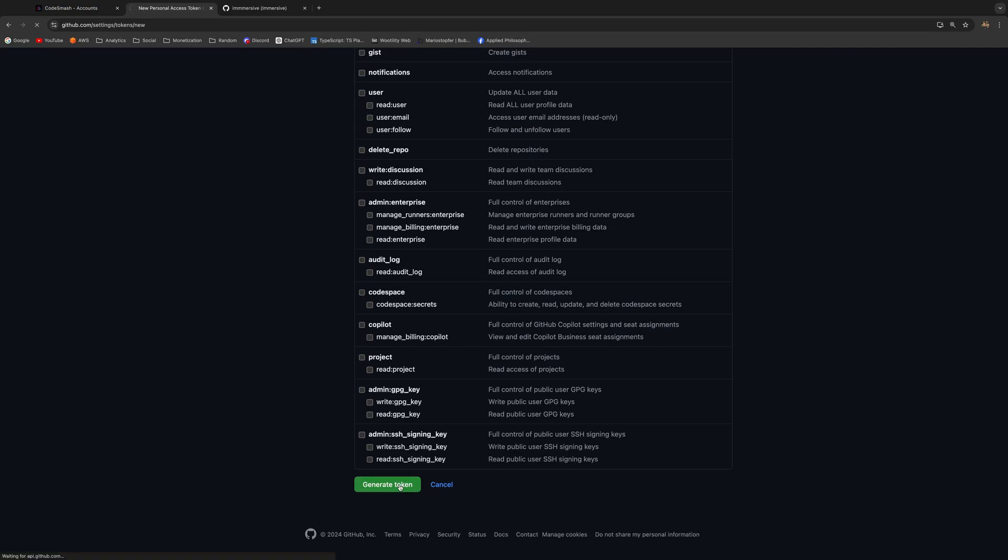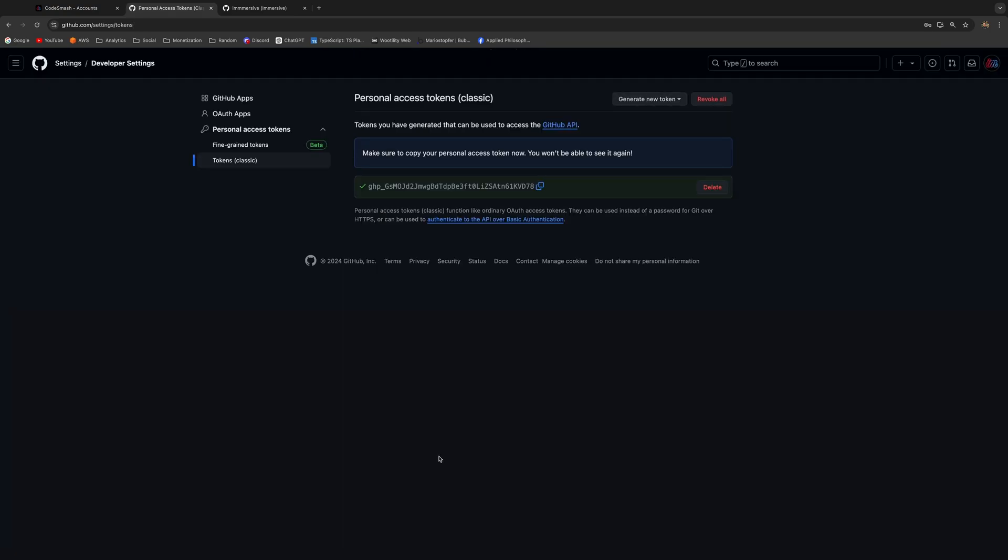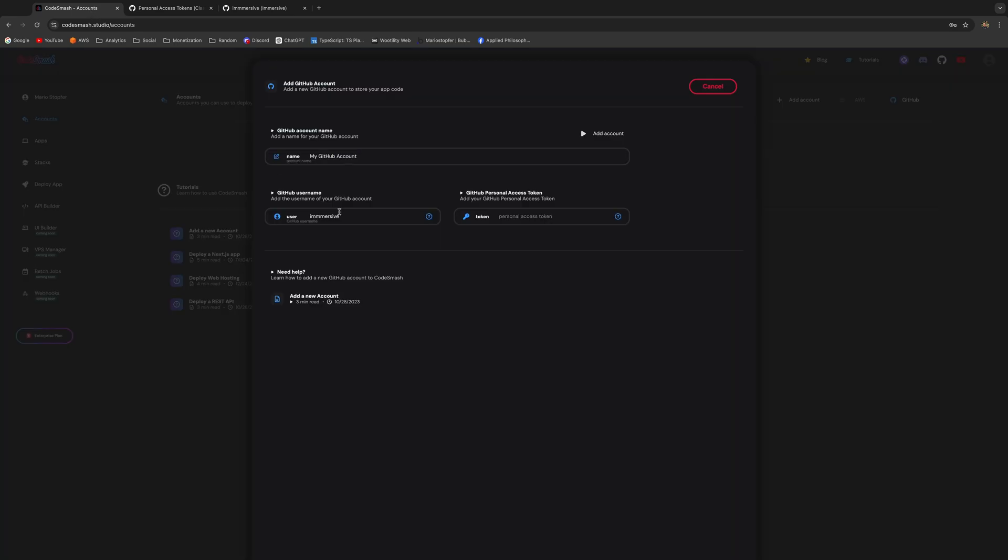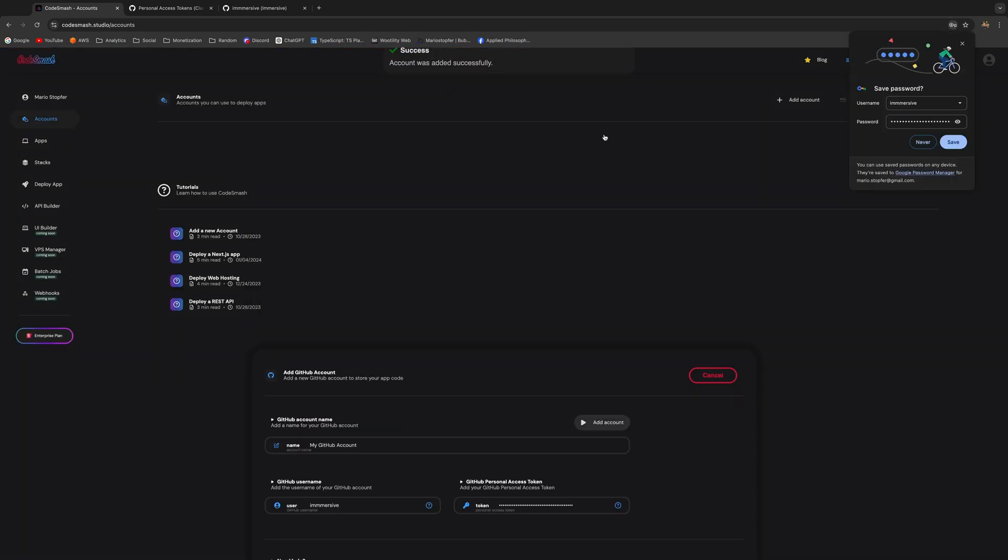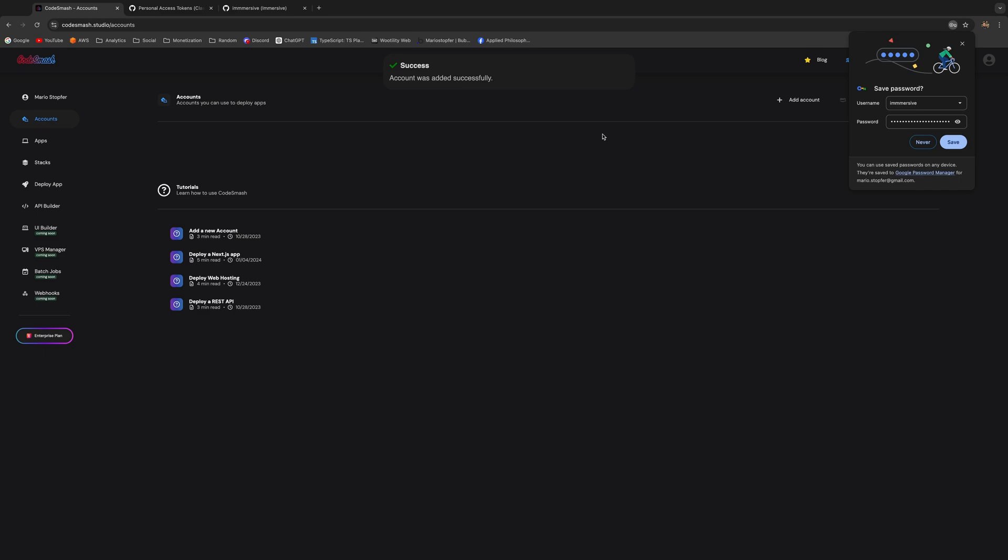Your token is going to be right here so you can copy it like this. Just go back to Code Smash and paste it in. Once you're done, just click on Add Account. That's that.